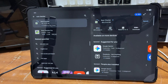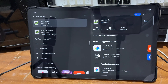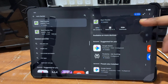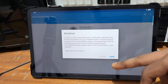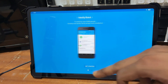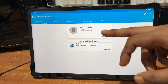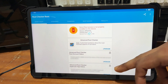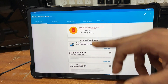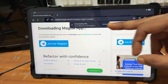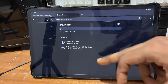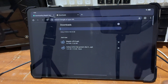Download the Root Checker Basic (free version) — you can also see Root Checker Pro but download the free version. Install this application, open it, allow all permissions, tap Agree, tap Get Started. Then tap 'Verify Root'. You can notice it says root access is not properly installed on your device, which means our device is not rooted yet.